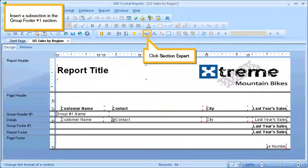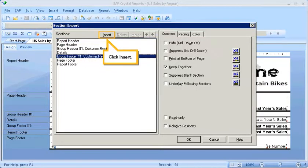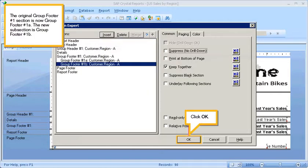Insert a subsection in the Group Footer 1 section. Click Section Expert. Select Group Footer 1. Click Insert. The original Group Footer 1 section is now Group Footer 1A. The new subsection is Group Footer 1B. Click OK.